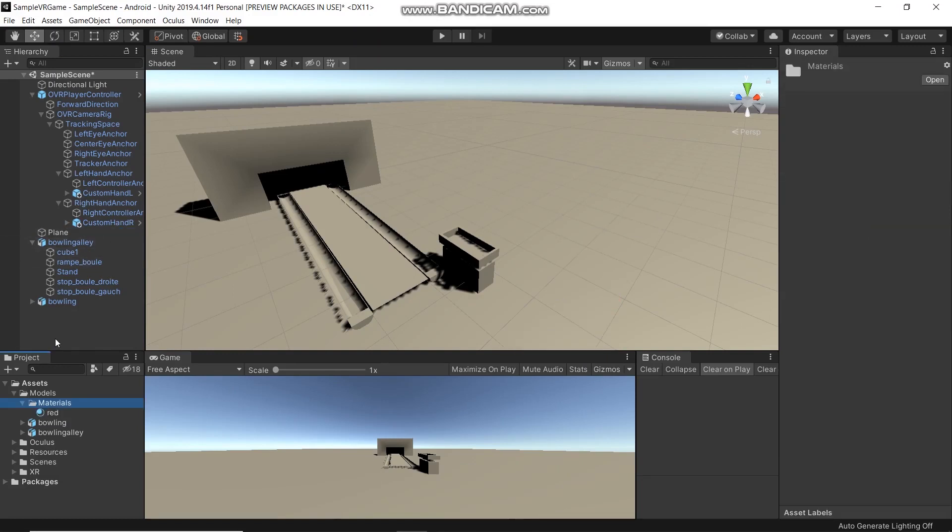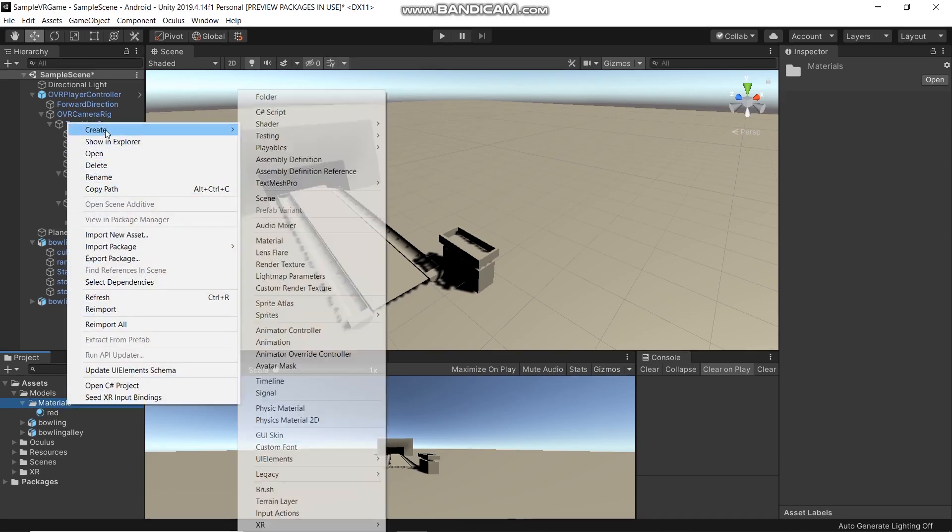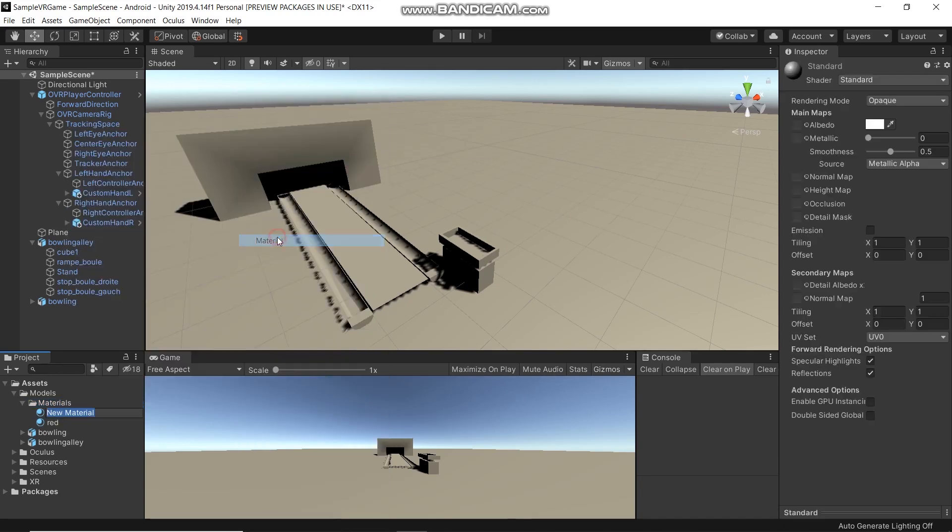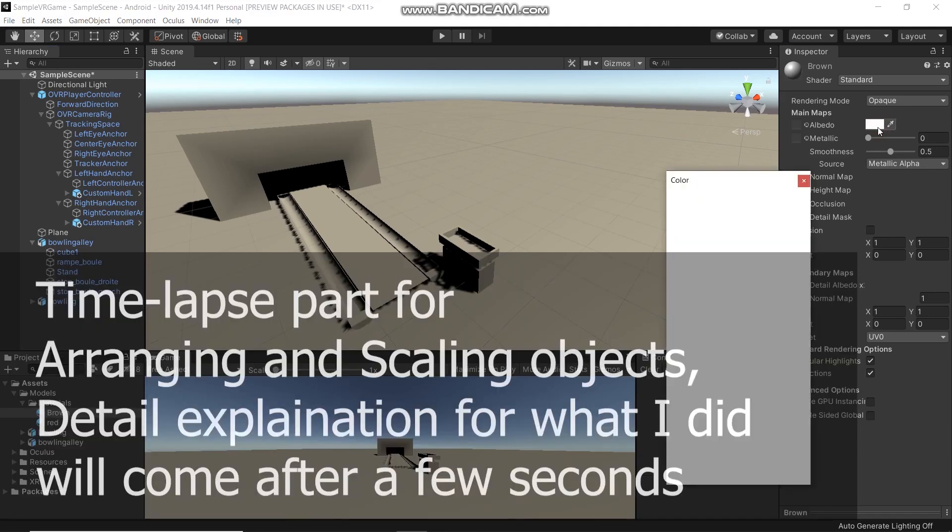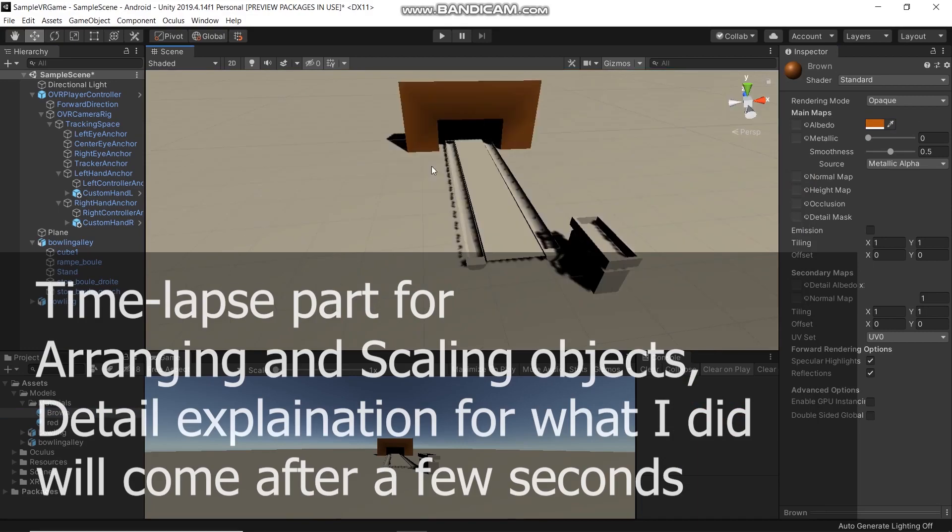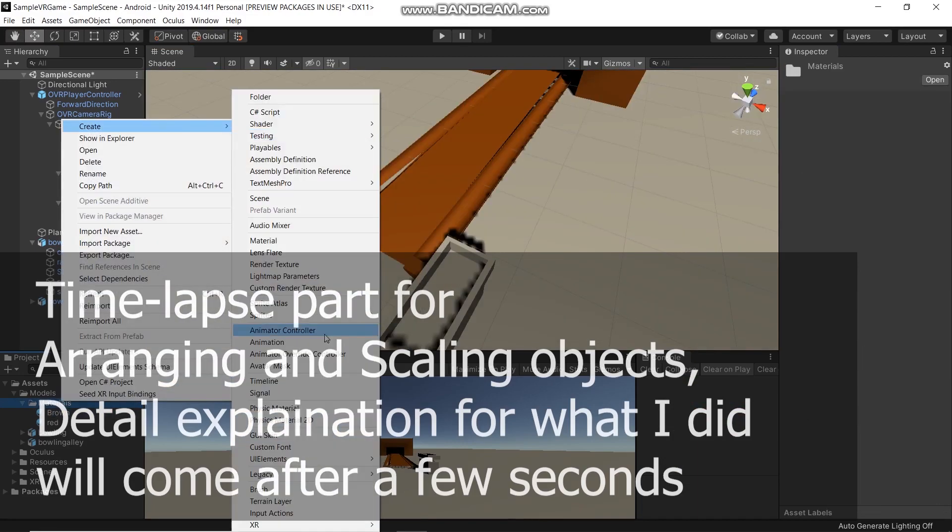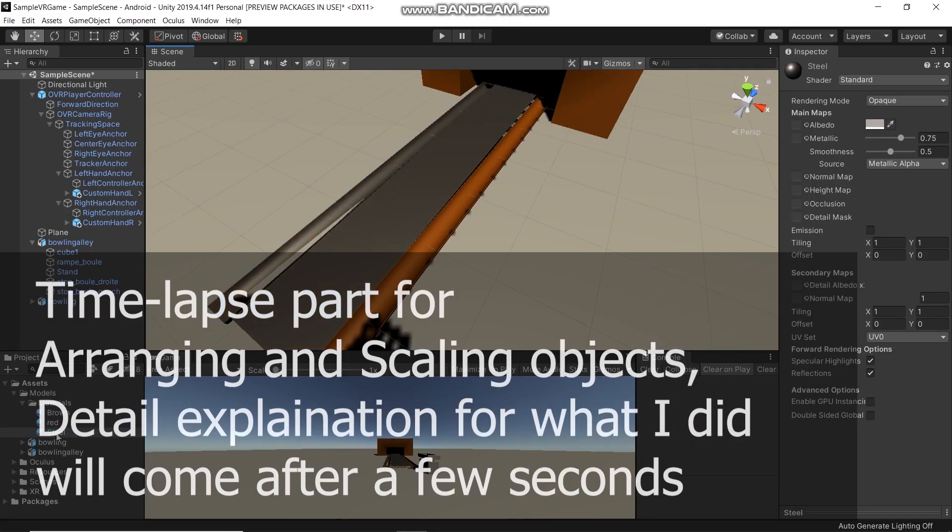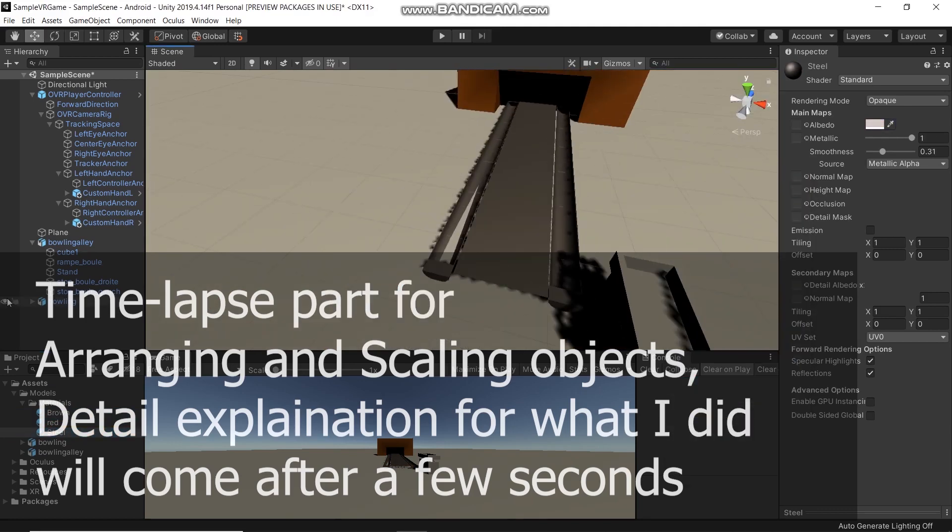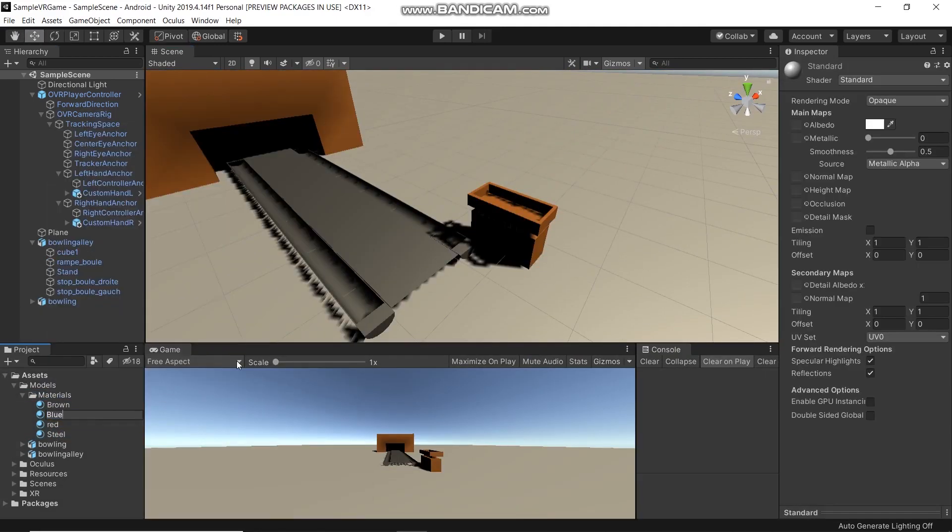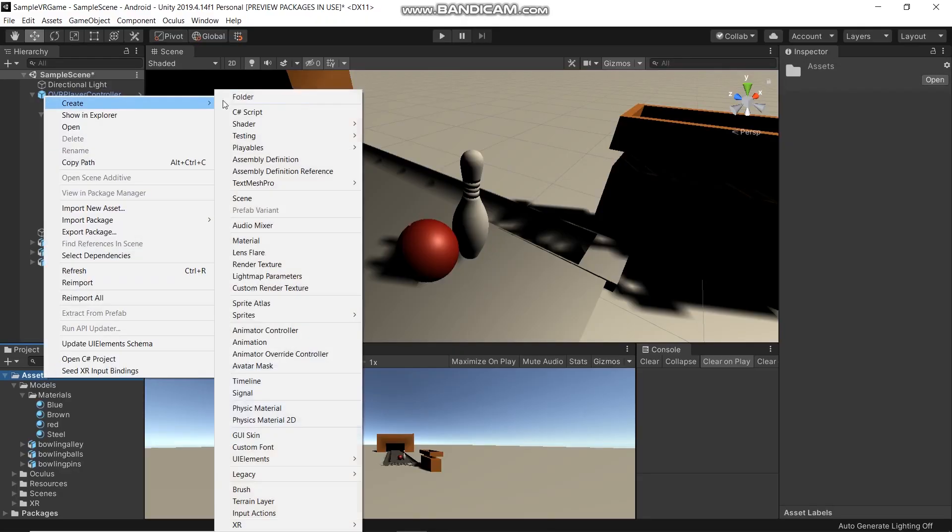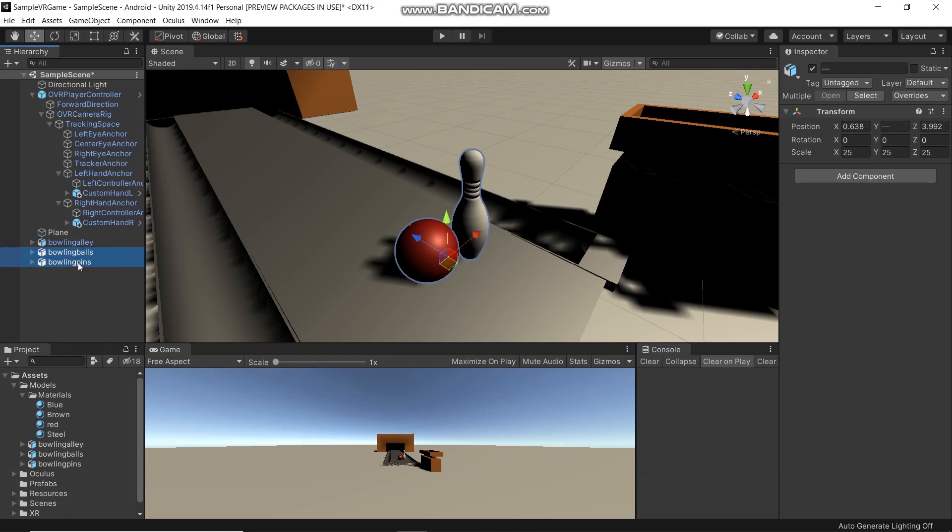Let's apply some color to our bowling alley. Go to Materials, create a new material, and let's pick some colors.